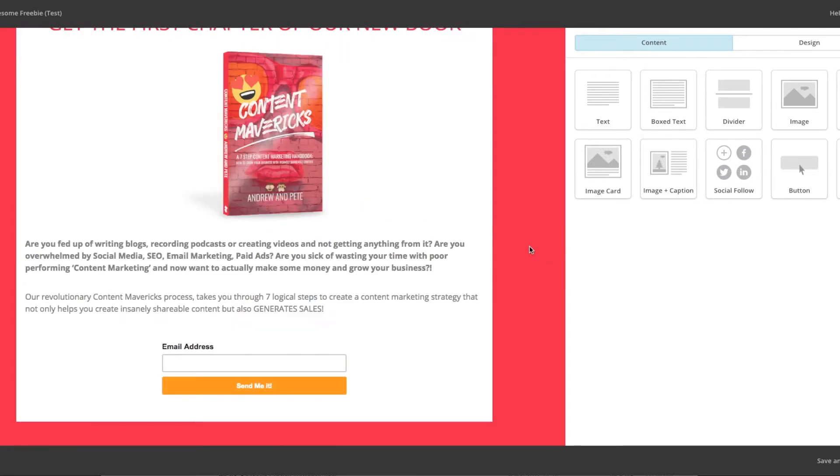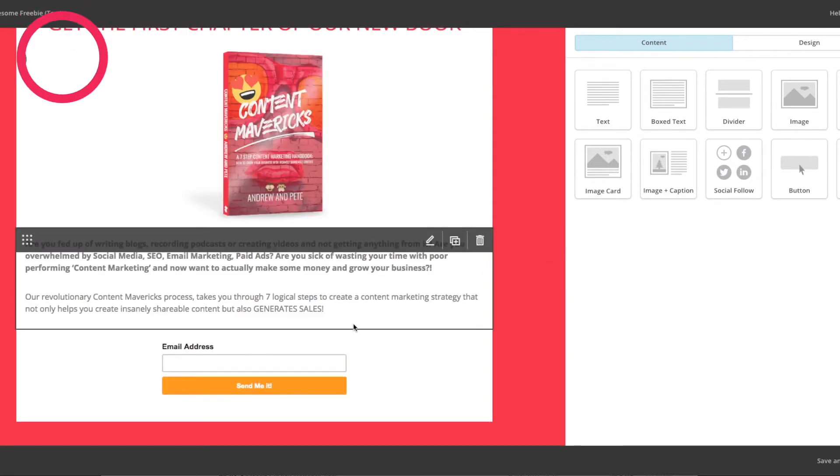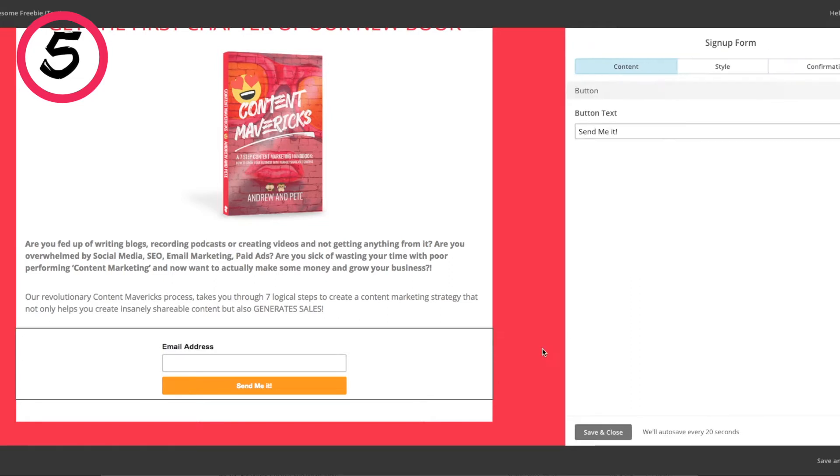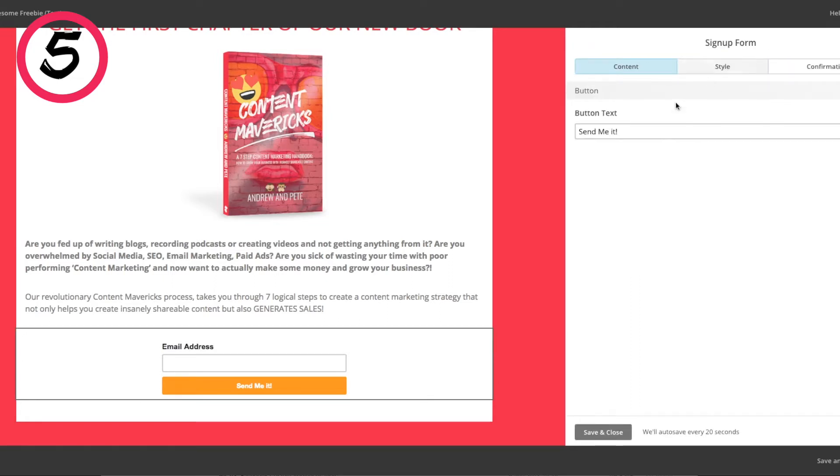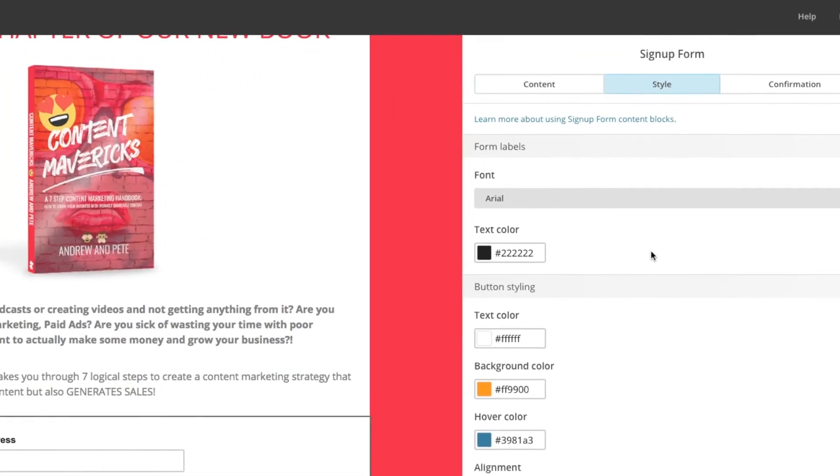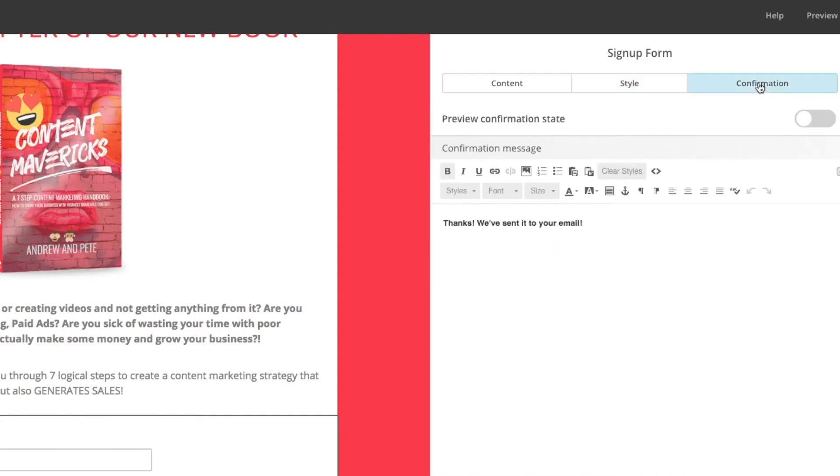Step five is to create your button. So if we click onto the button module here, we can change the text that it says on it, we can change the style of it. So we want to choose a color here that's probably a bit different to the rest of the colors that you have on your page. You can also choose what happens once they click that button.